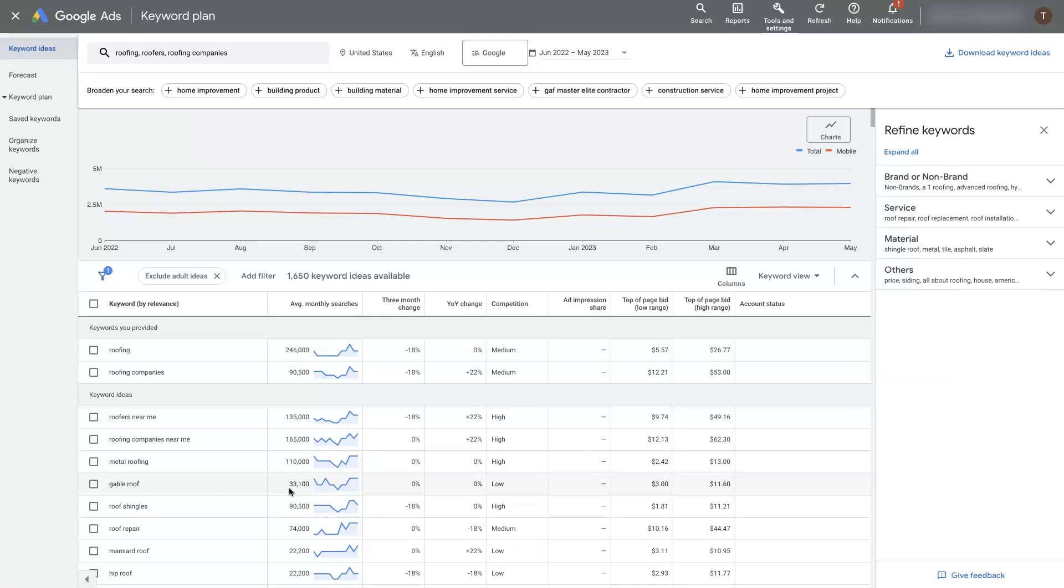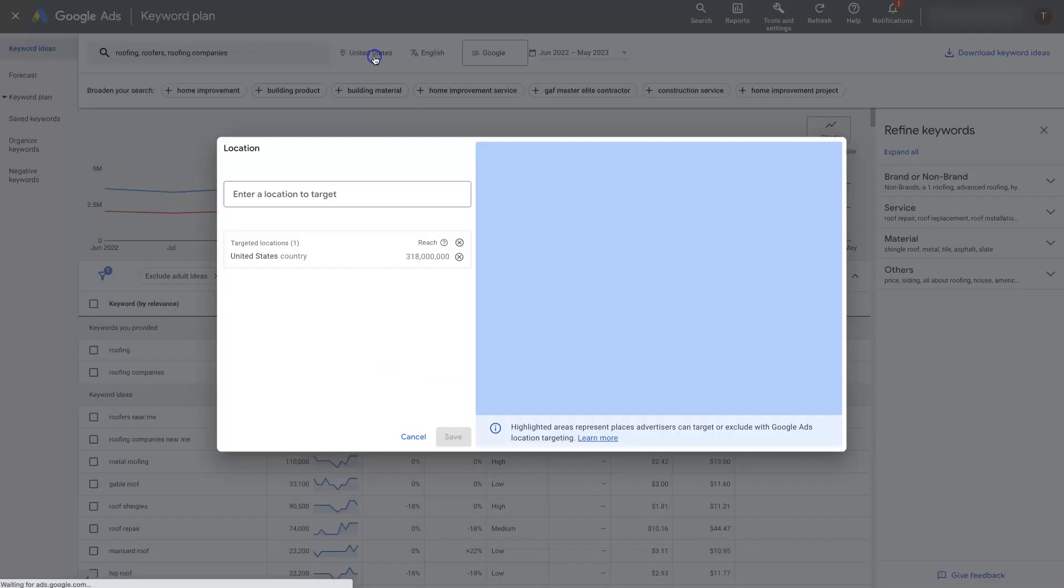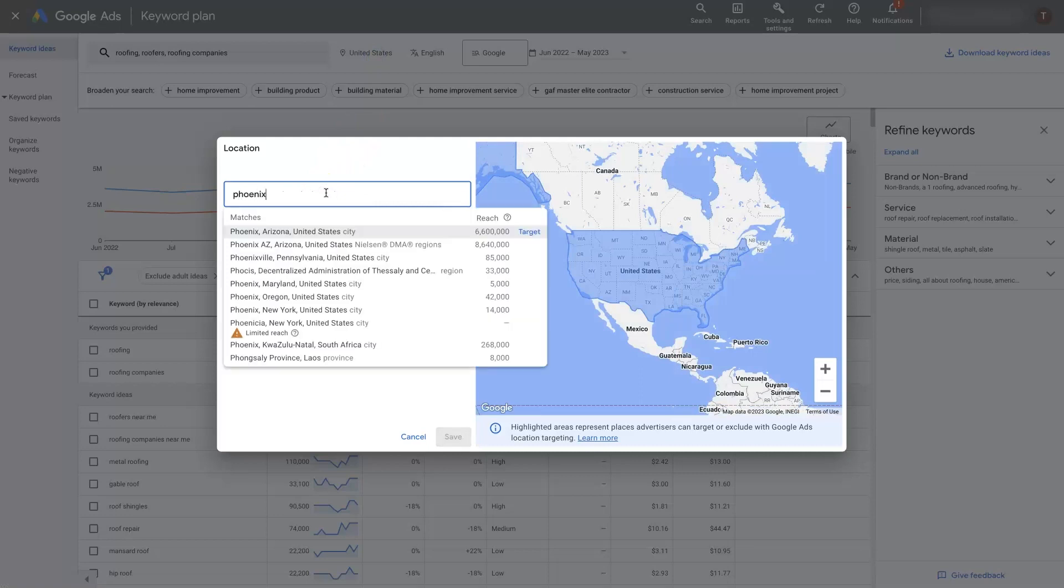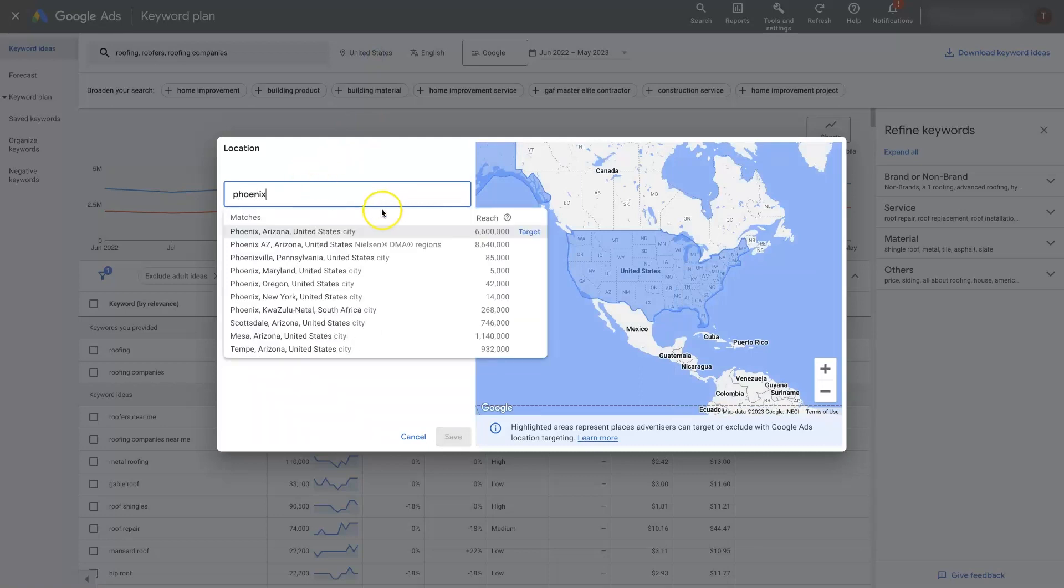If we have a roofing company where we serve the whole United States, with a bunch of different branches all over the place, then it would make sense to look at these terms. But if you're a local business, then you'll want to use the location targeting.